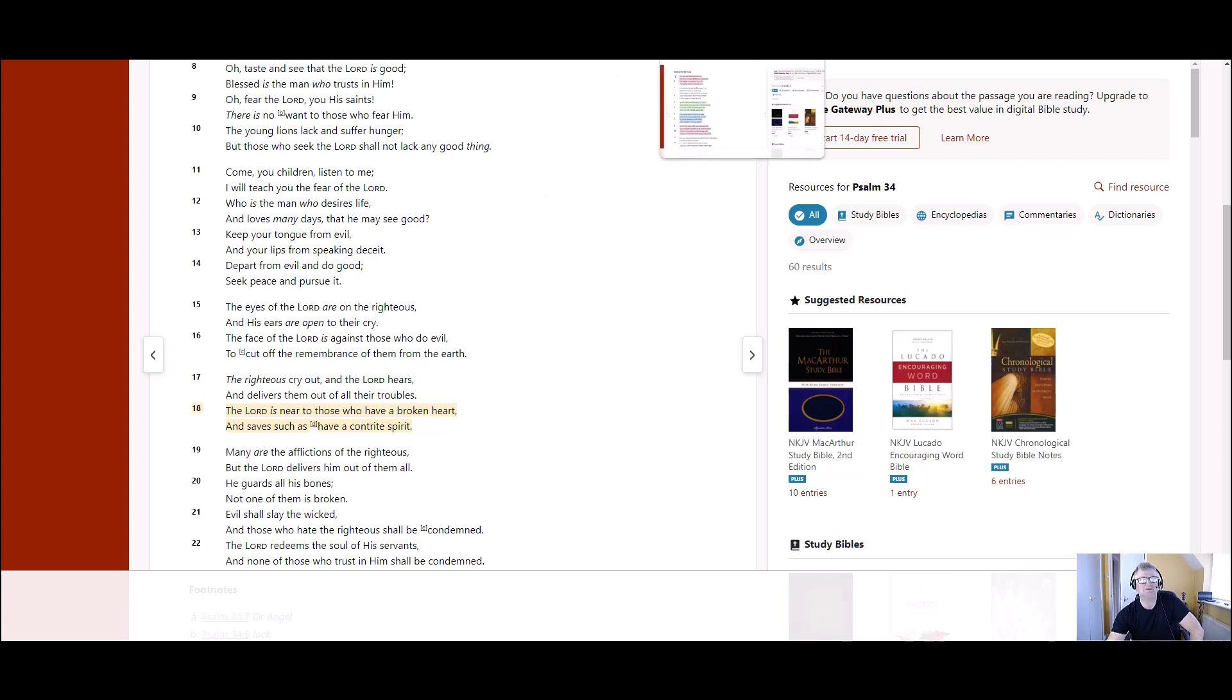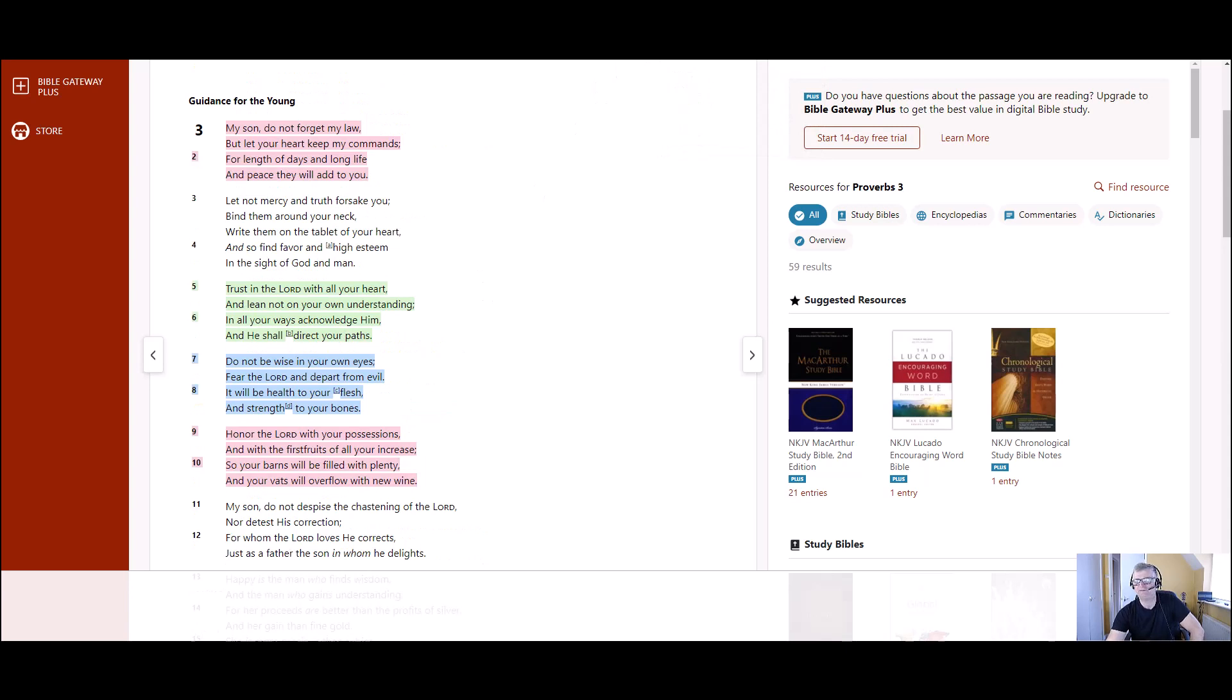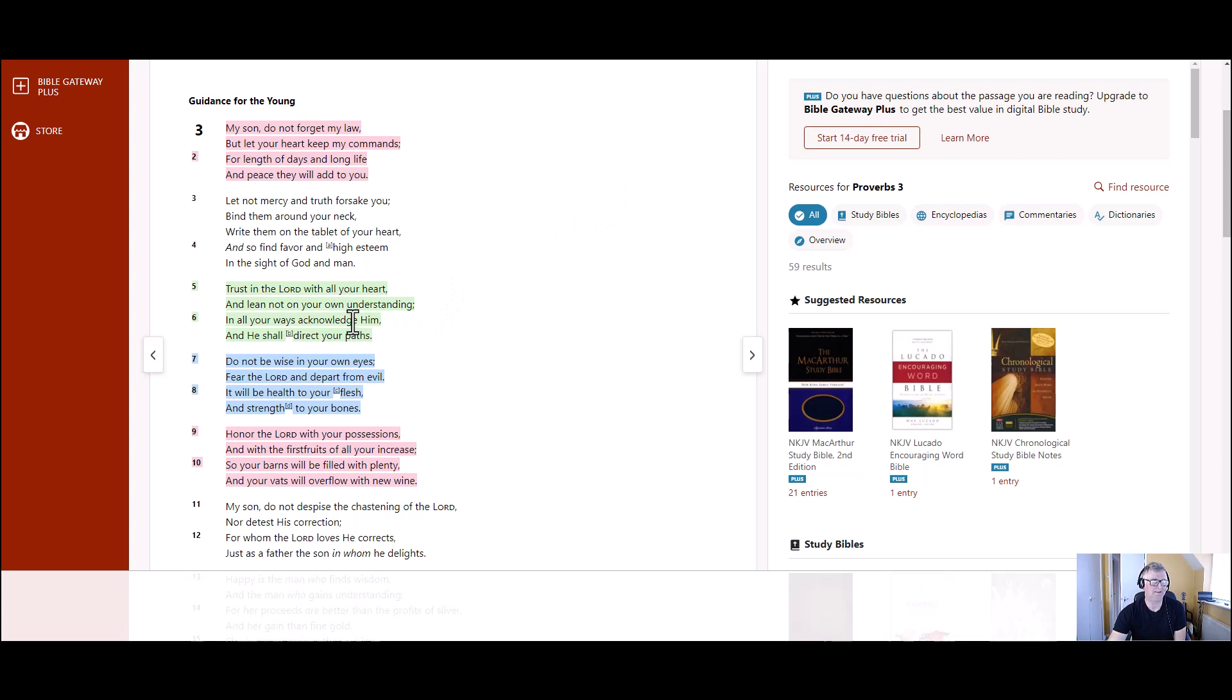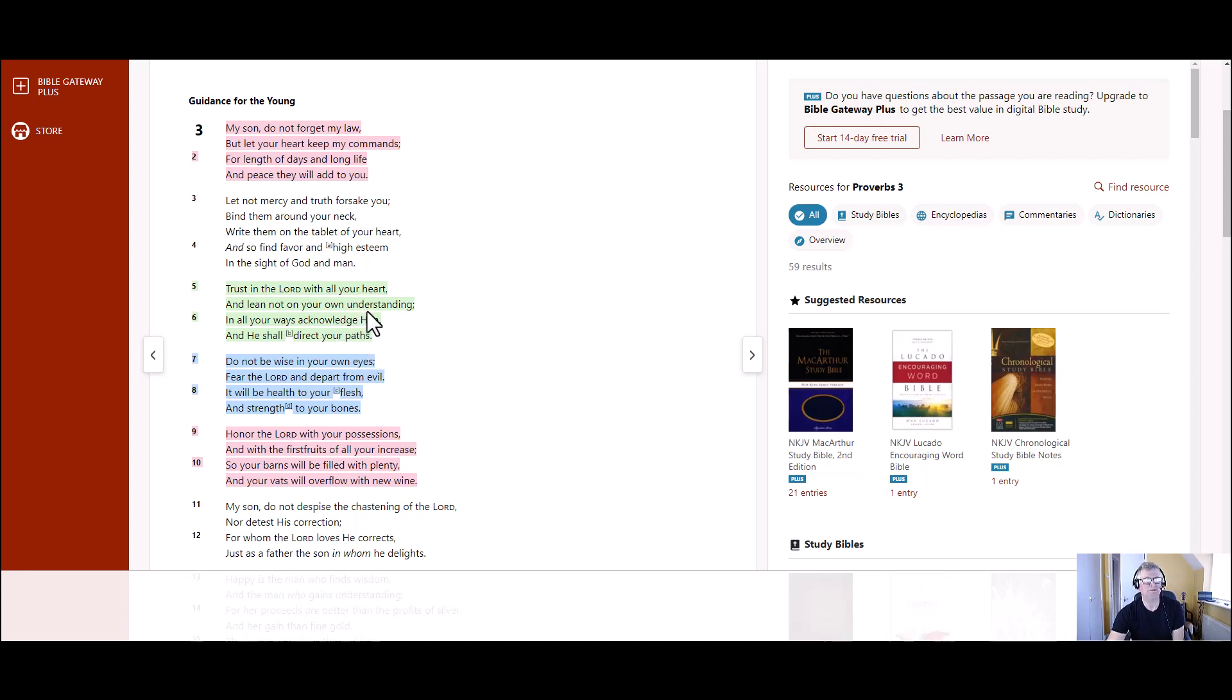And then the final scripture is in Proverbs 3, 5 to 6. And it says, Trust in the Lord with all your heart and lean not on your own understanding. In all your ways acknowledge him and he shall direct your paths. I know that it's quite a famous scripture, but it is so true and it's worth looking at.